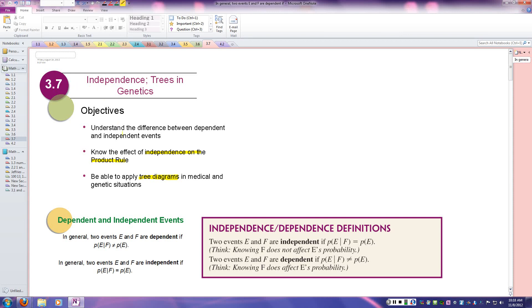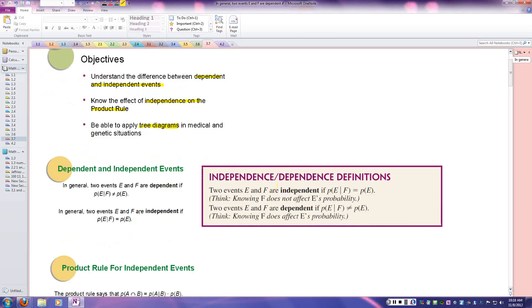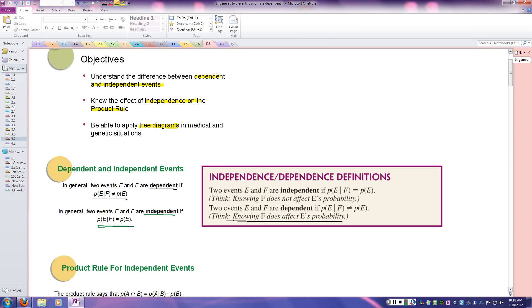We're also going to go over the difference between dependent and independent events. A dependent event means the probability of E happening given F happened is not the same as the probability of E — so knowing F does affect the probability of E. Independent events mean the probability of E given F is the same as the probability of E, so knowing F does not affect E's probability.